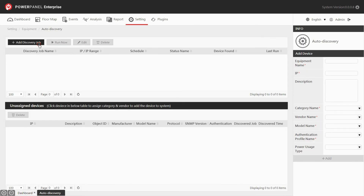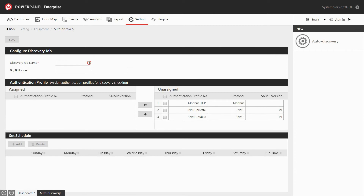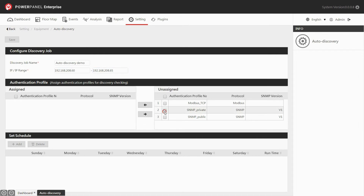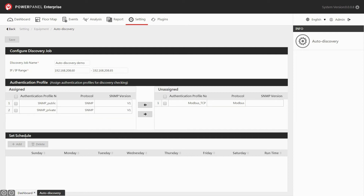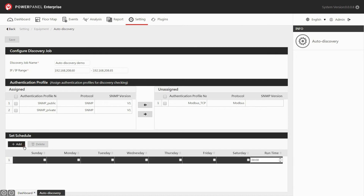Click add discovery job to enter the configuration page. Name your discovery job and enter the IP range of the discovery job. Assign the authentication profiles applied to the devices. You can also run the discovery job at a specific time automatically by clicking the add button to select the day and time you would like to schedule. Once finished, click save.